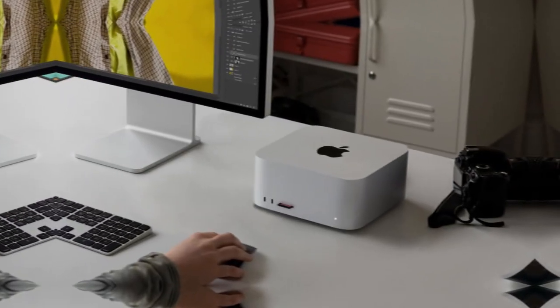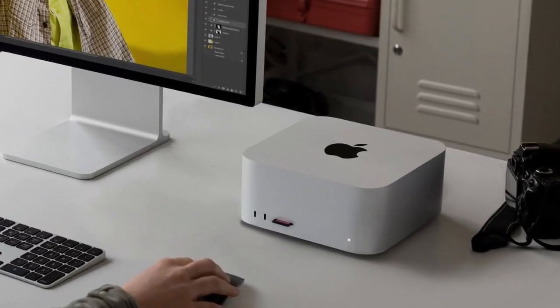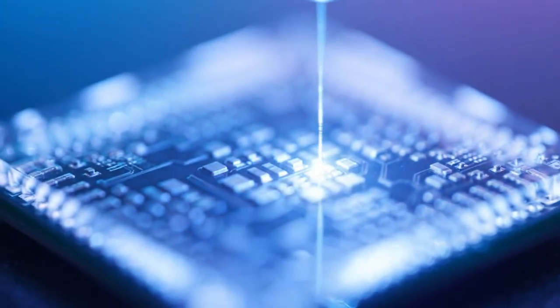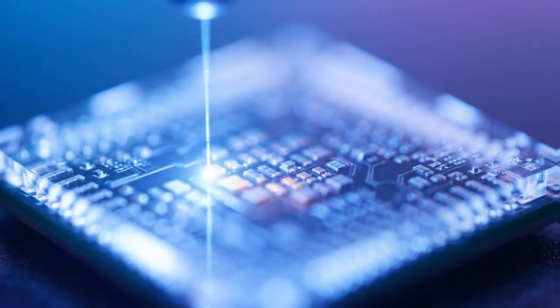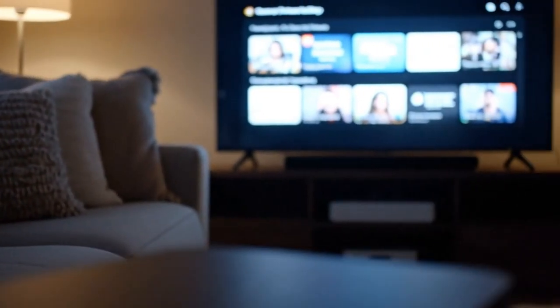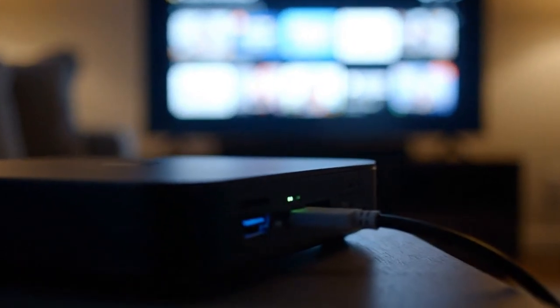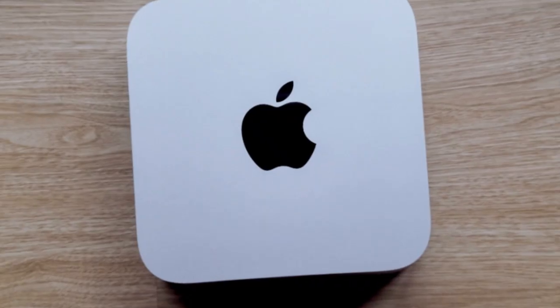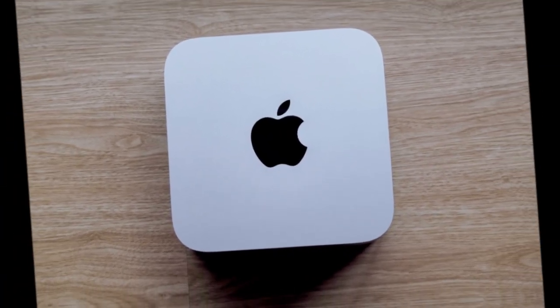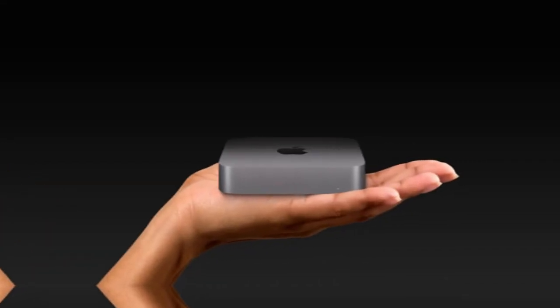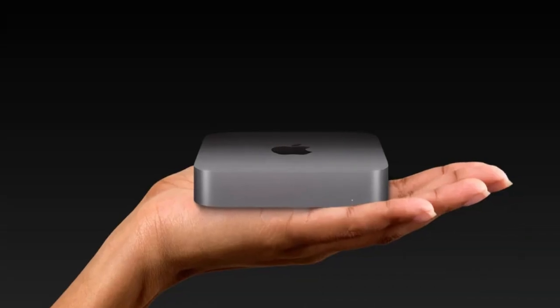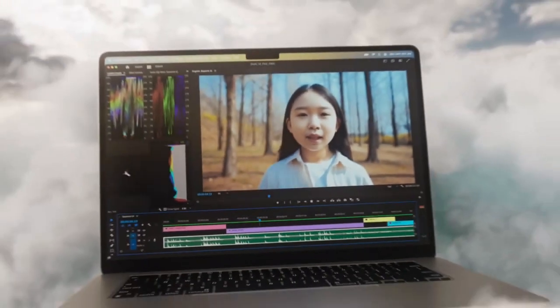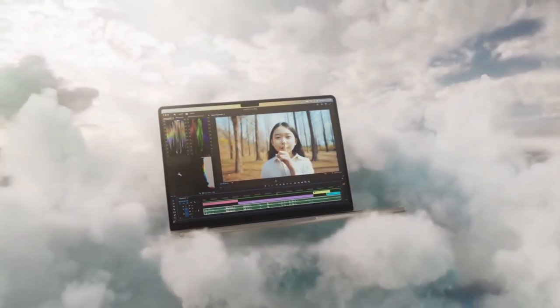The secret of the M5 Mac Mini doesn't end with power, it begins there. Because behind every number, every benchmark, and every whispered leak lies a strategy that's far bigger than any single desktop. Apple isn't just building a new computer, they're quietly rewriting the rules of what a computer even is. The real story of the M5 Mac Mini isn't about chips, cores, or clock speeds. It's about control: control over performance, control over AI, and most importantly, control over the future of the Mac ecosystem.